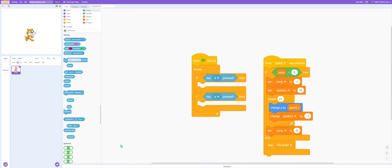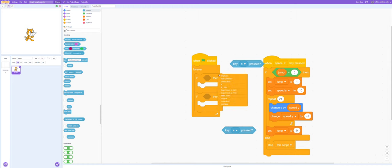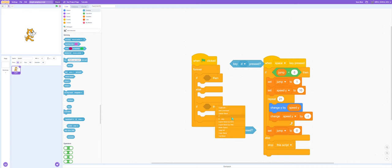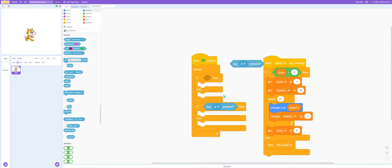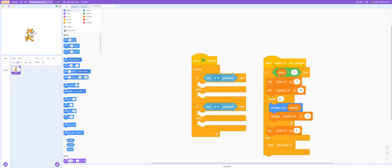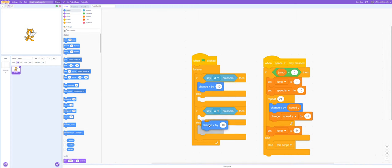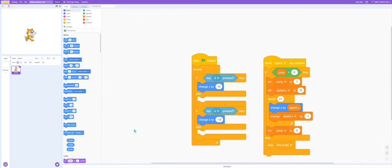And now we need an if block, and don't forget it needs to be an if else block. And here I made the mistake, so now we have a script. So now let's use a change X by, this will be great because when we want it so that the movement is realistic.